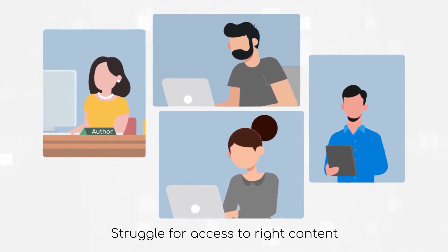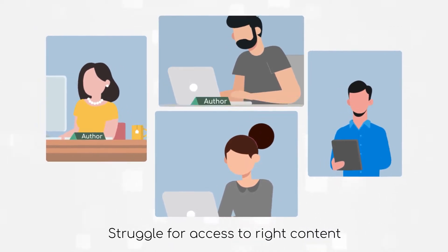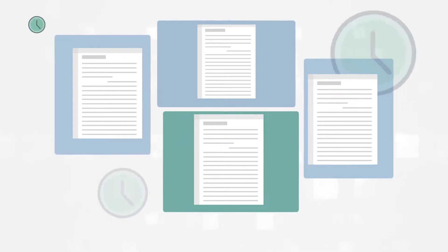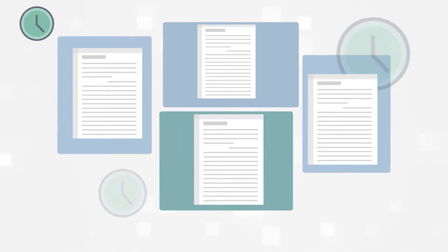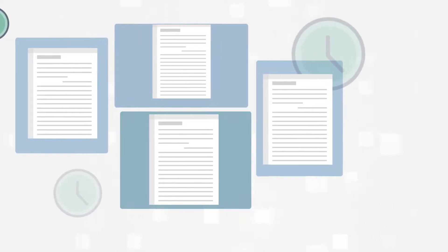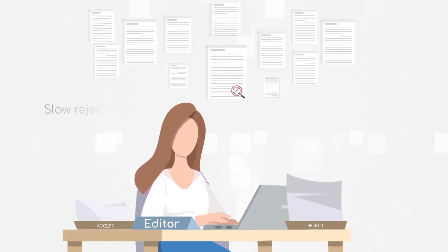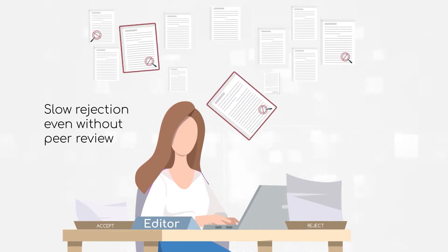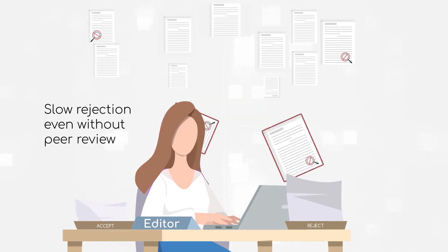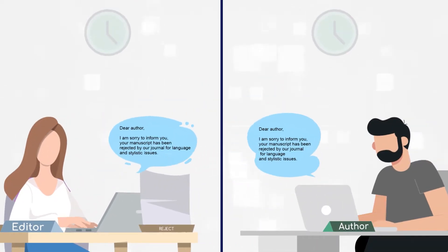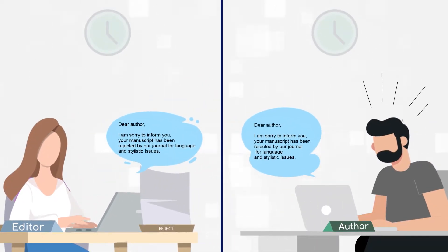It is a struggle for scholarly journals to have access to the right content, and a lot of editorial time goes into this. Also, a third of all author submissions are rejected without peer review, but rarely speedily, building up authors' frustration.